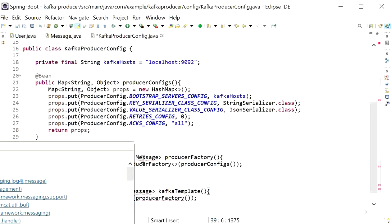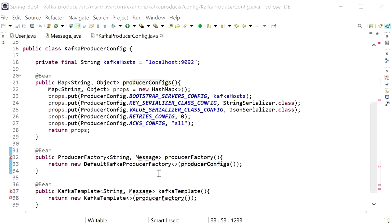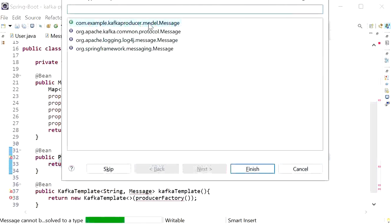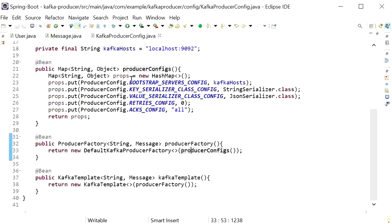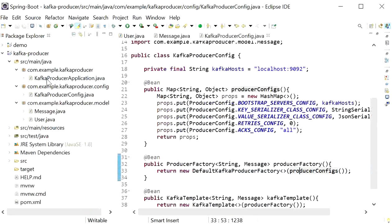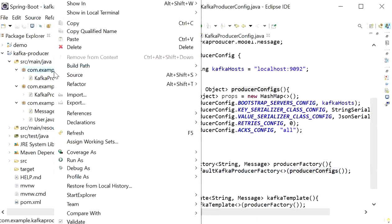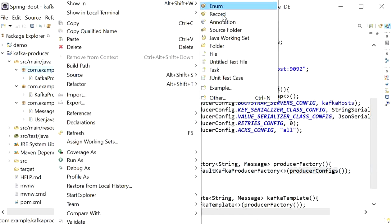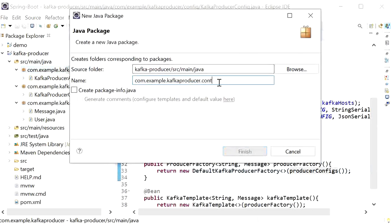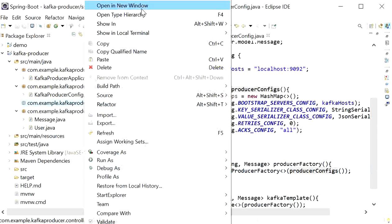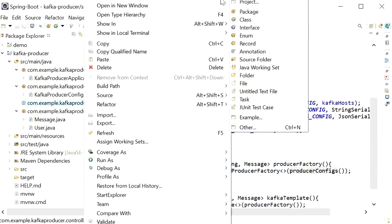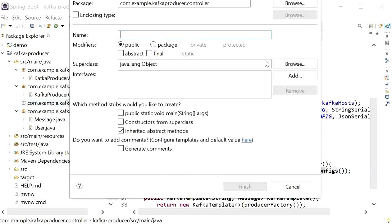The Message class is our model class, so we need to import it: KafkaProducer.model.Message. Now we need to create a controller. I'll create a new package called 'controller', and from this controller I will send the message to be published to our topic. I'll create a class named 'MessageController'.